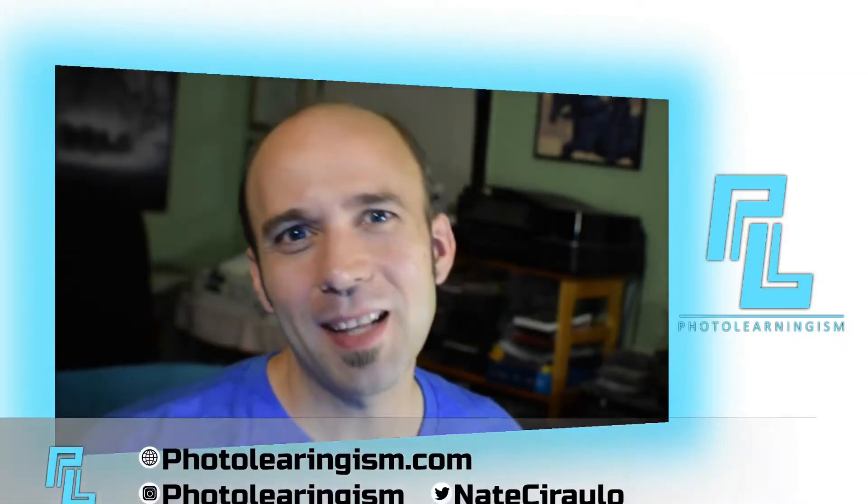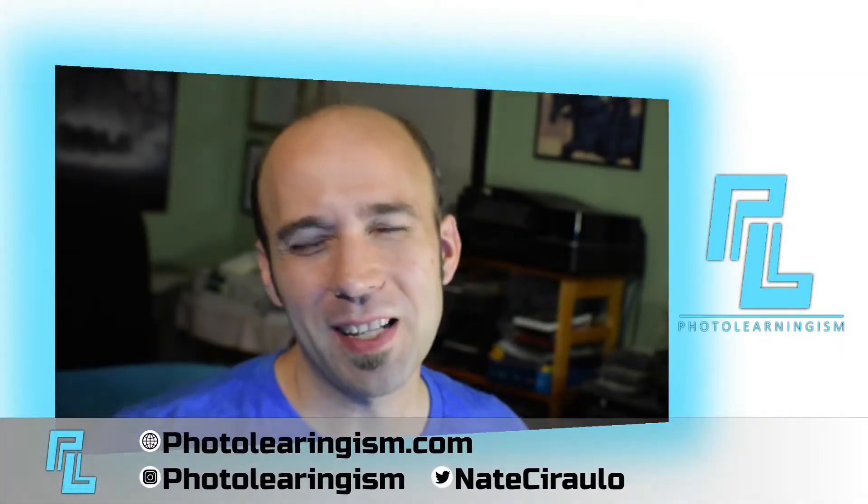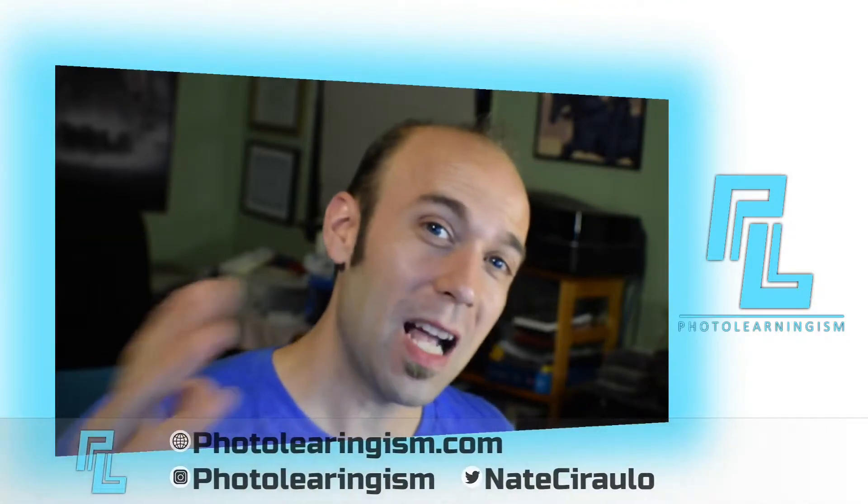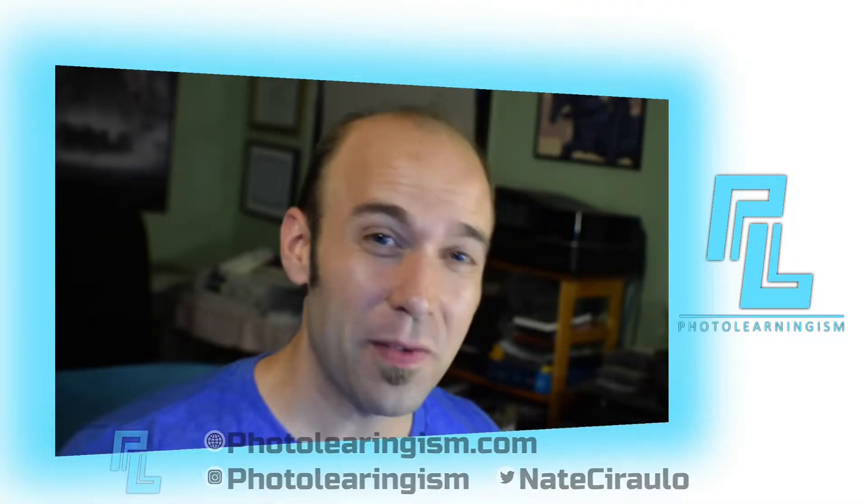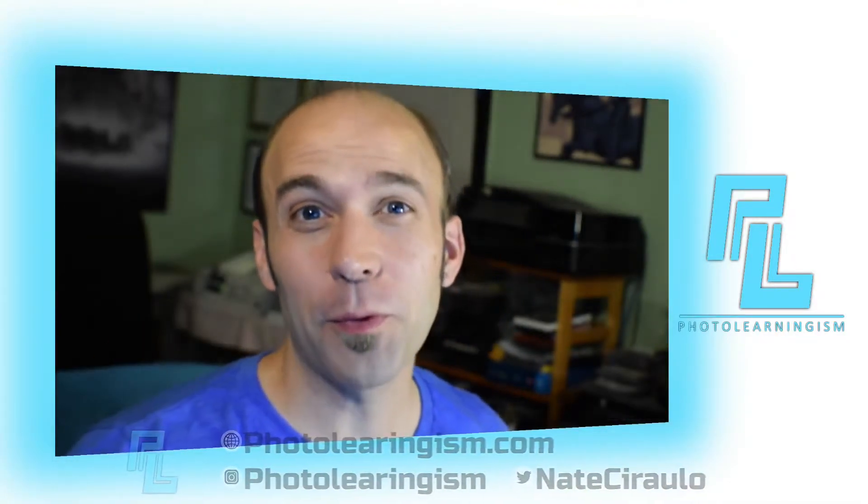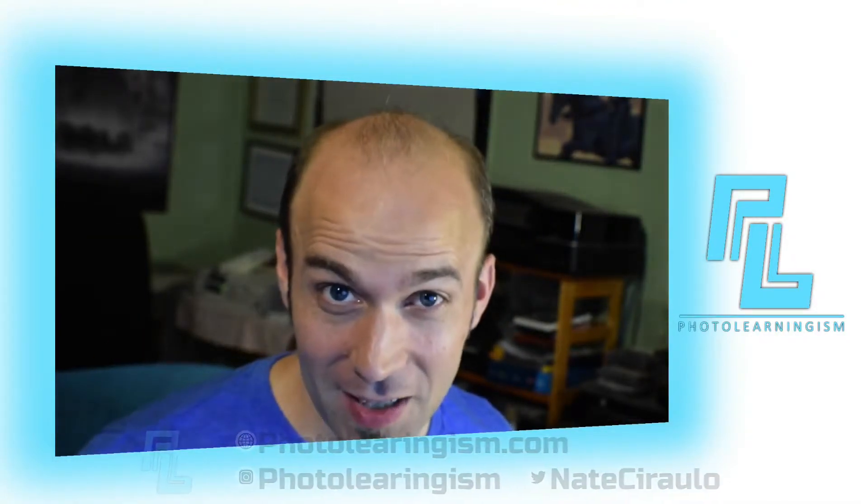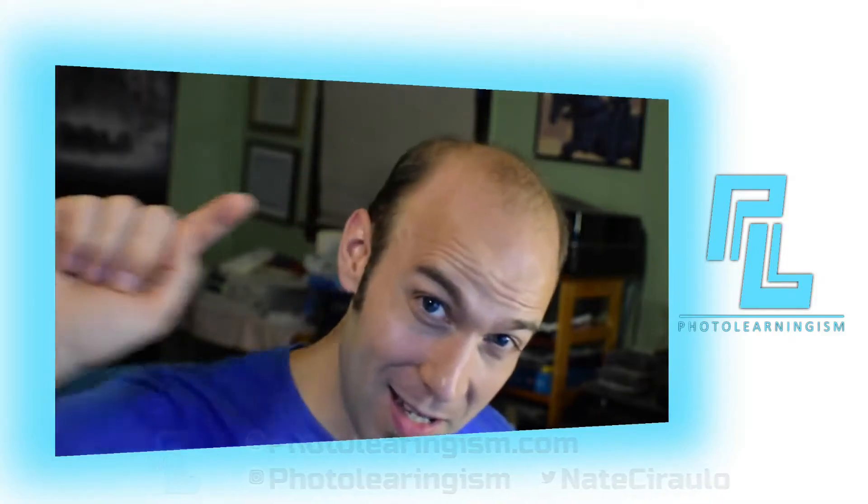So once again, I'm Nate, this is Thorough Learningism. Thank you so much for joining in. If this is your first time, I do a whole lot of work on this channel to service the cheap or free art technologies so that you can know about them and make good use of them. Thank you for being here.